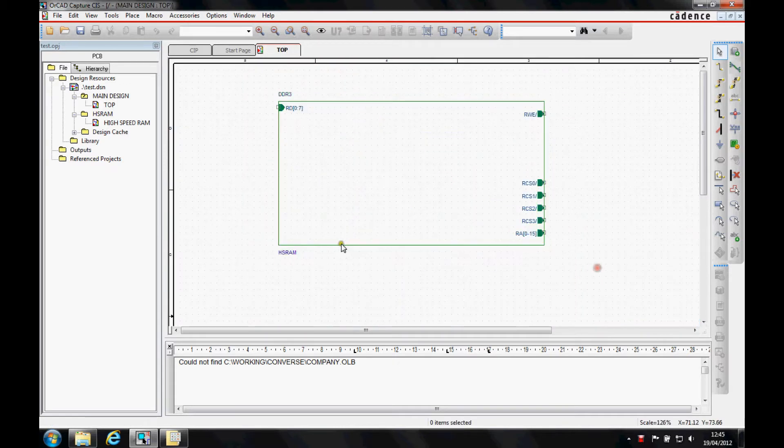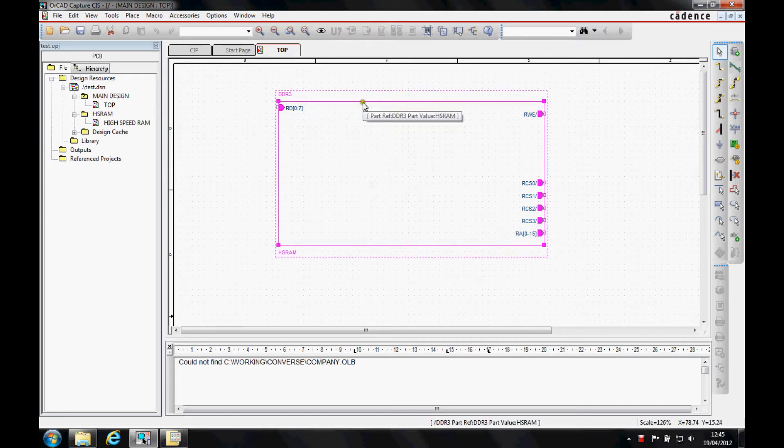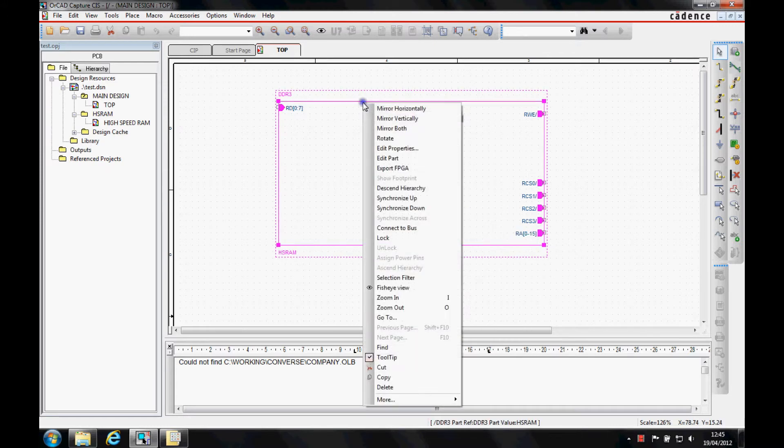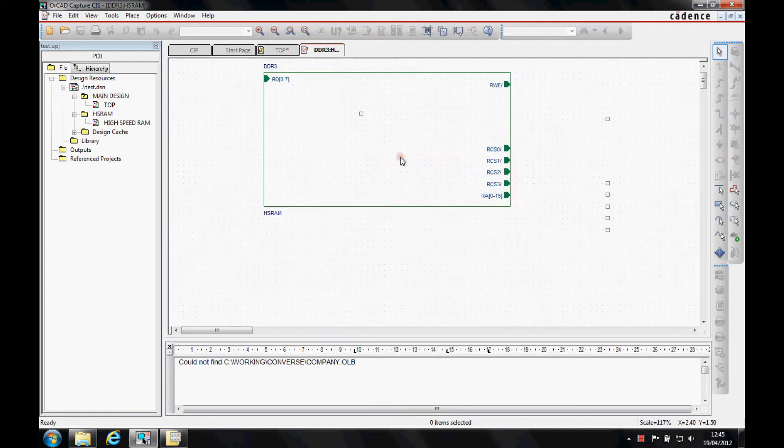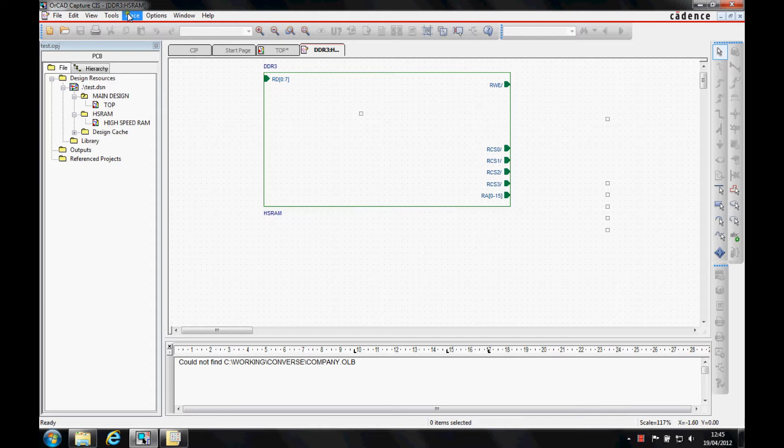Some people want to maybe make this image a bit more descriptive or actually show what they're wanting to do. So we can select this part, right mouse button, and then do an edit part. This gives us like we would edit a standard capture symbol.